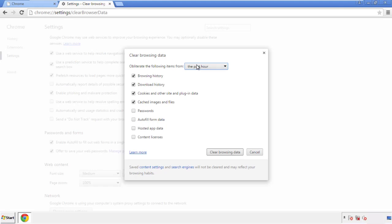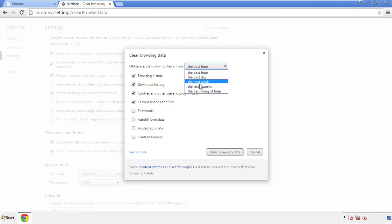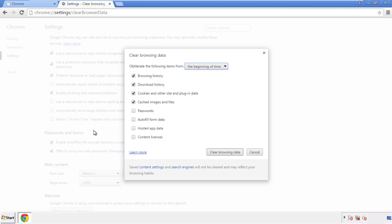If you don't want to delete all your history and you know approximately when you caught the adware, feel free to delete to a specific period of time. Simply check all the boxes except passwords, and then clear browser data.